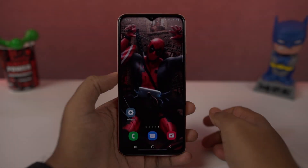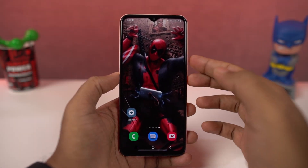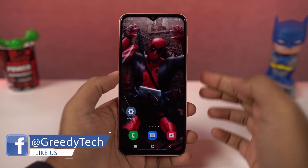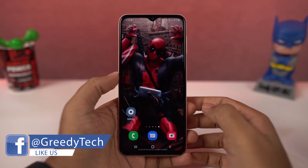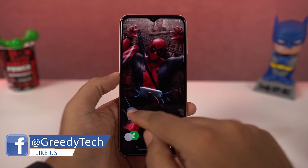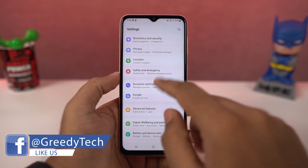Next we have screenshots. As with most phones, you can take a regular screenshot with the buttons — just press the volume down and power button at the same time to take a screenshot. This works everywhere.